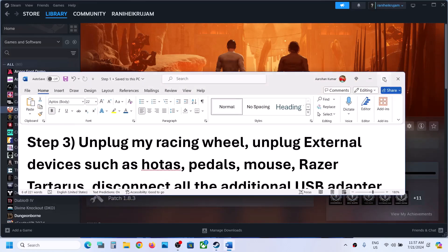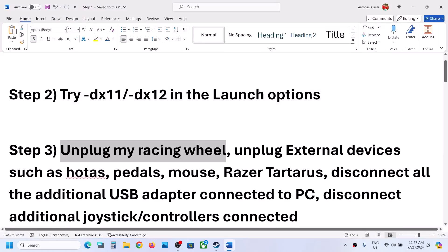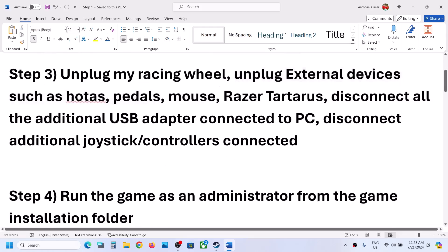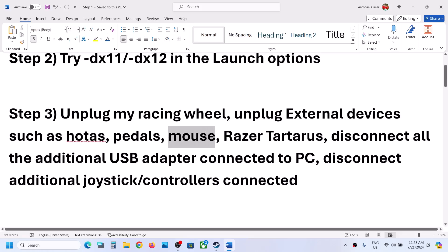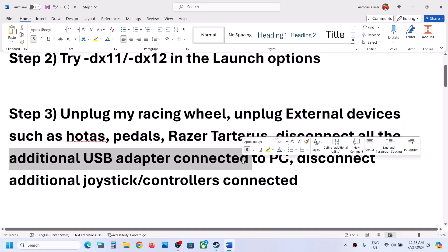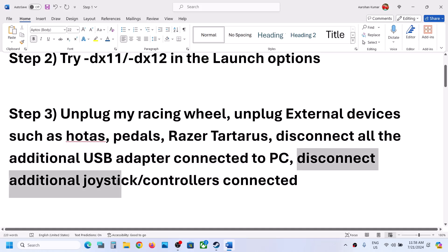The next step is to unplug your racing wheel from your computer. This has fixed fatal errors and crashes for many players. If you have any kind of wheel connected to the computer, disconnect it. Also unplug external devices like controllers, pedals, or any additional USB adapters or dongles connected to the computer, and then launch the game.